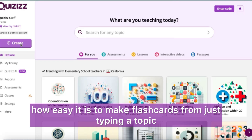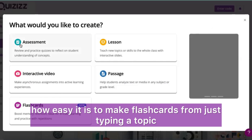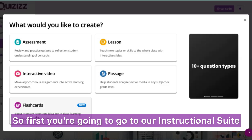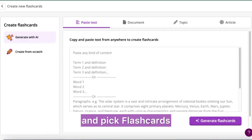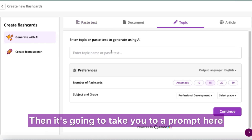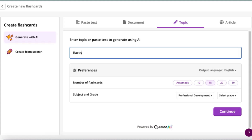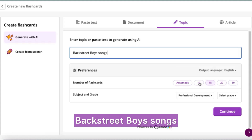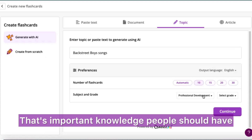In this video we're going to show you how easy it is to make flashcards from just typing a topic. First you're going to go to our instructional suite and pick flashcards, then it's going to take you to a prompt where we're going to select topic. Let's make some flashcards about Backstreet Boys songs.